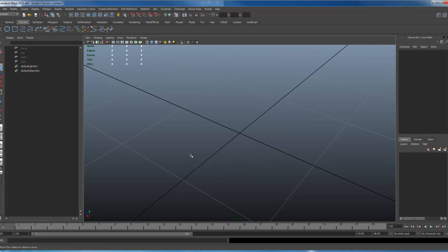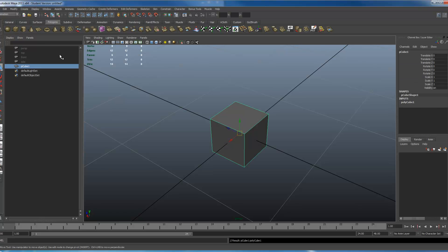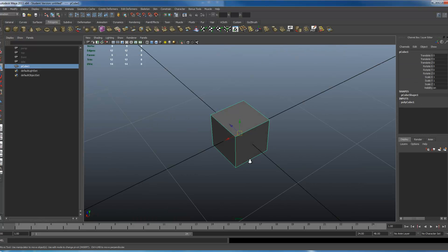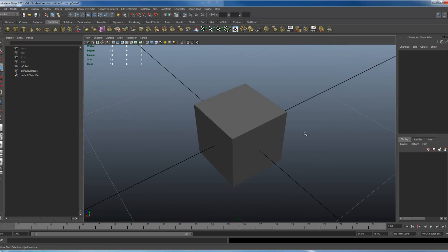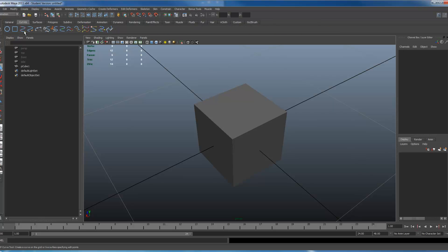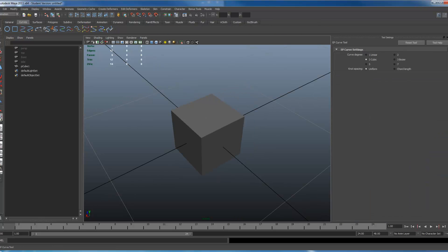Another technique you might see are all the other three dimensional ones. I like to start with a polycube. Here's a polycube. Then I go to my curves, select my EP curve tool. I'm going to double click on the side, set my tool and set it to linear.